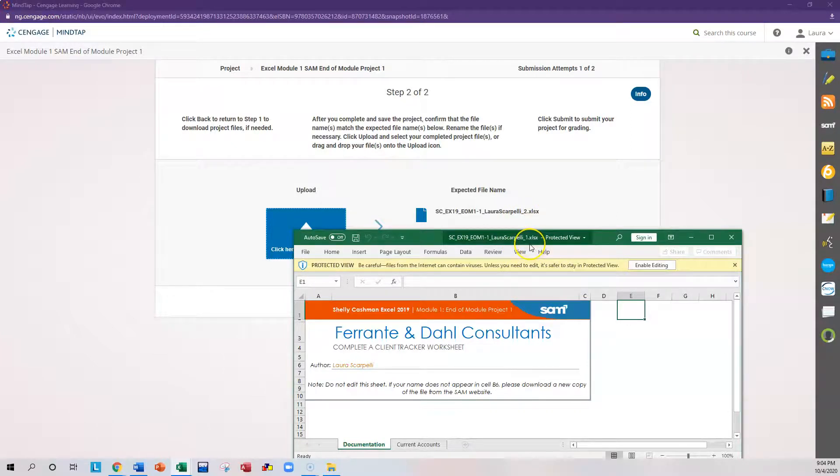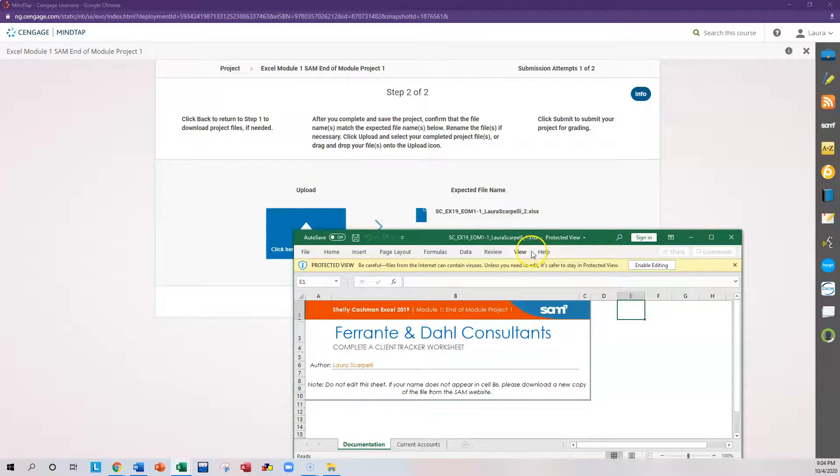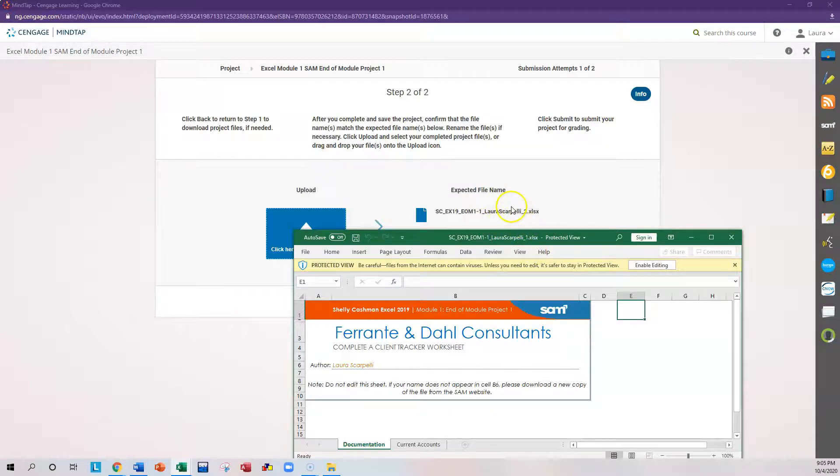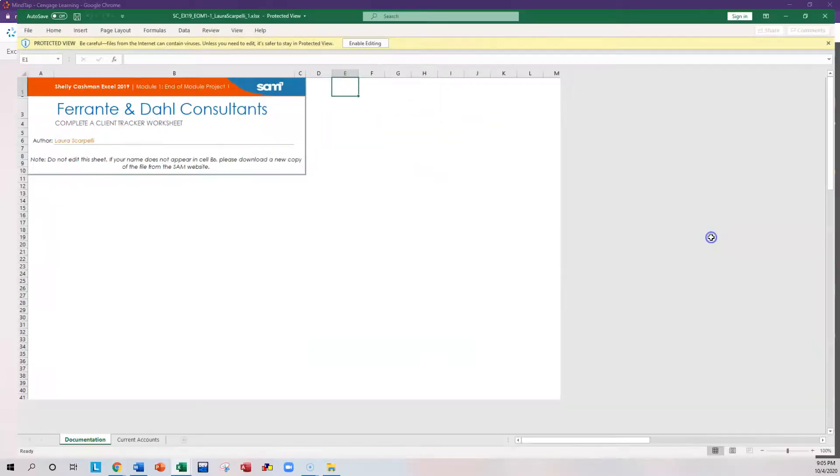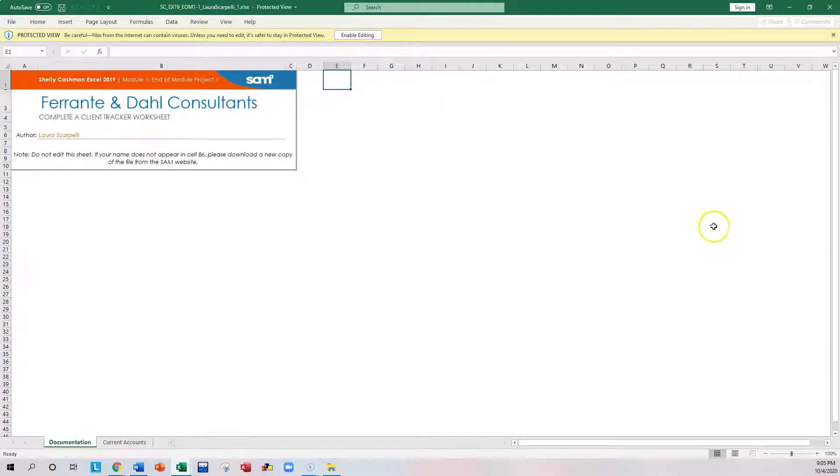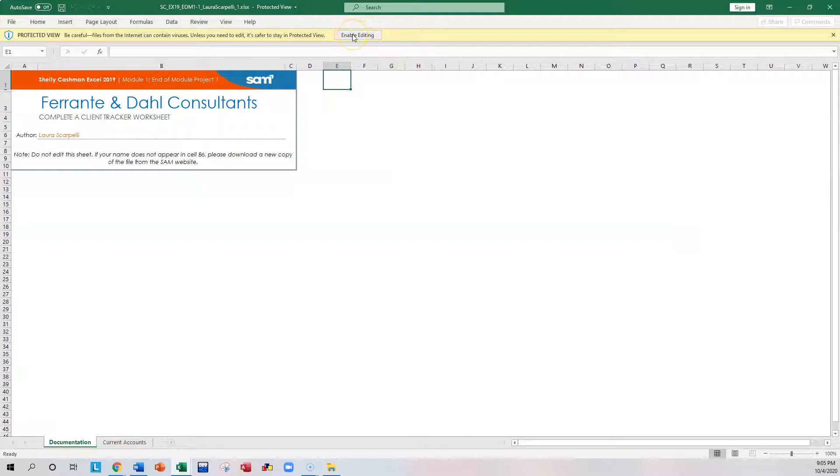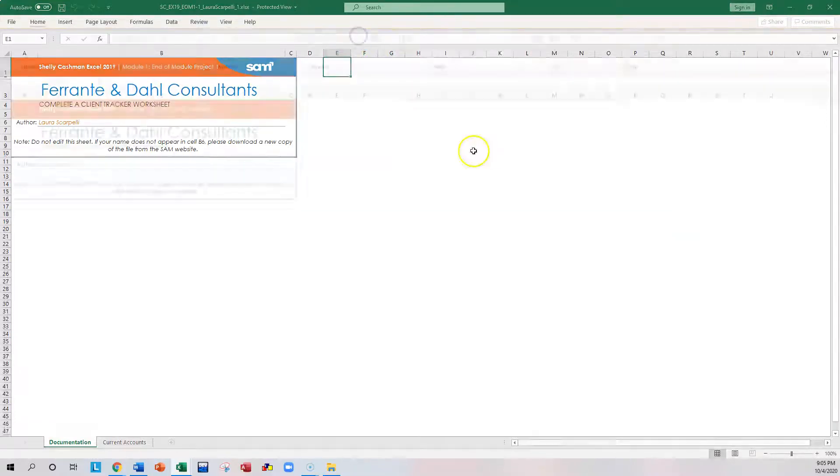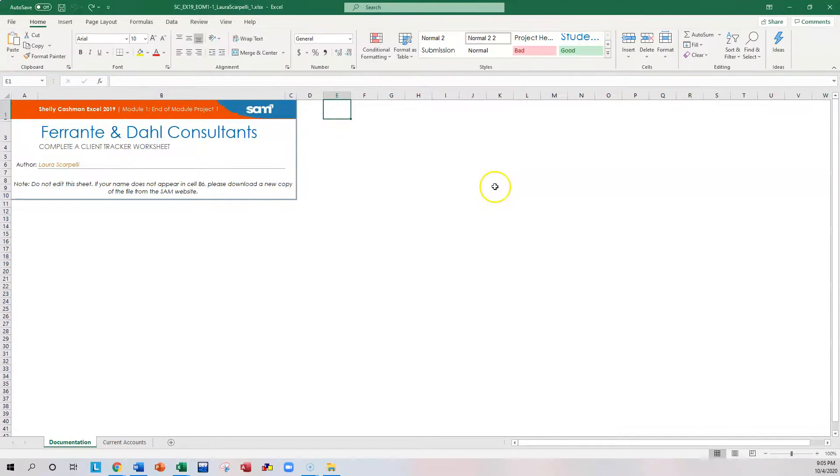So you first should do a Save As to change the name. Make sure you do that first so you don't forget. Also notice that by default it put my name in there. So it should have your name here. So I'm going to open this up. Click Enable Editing. When it downloads from the internet, it's going to lock the files first. So click Enable Editing.